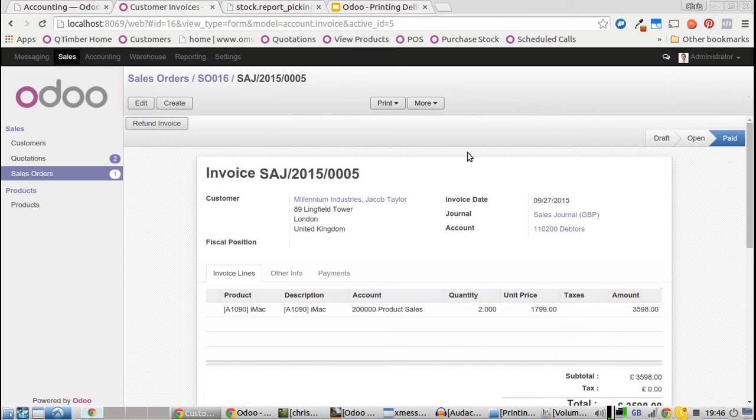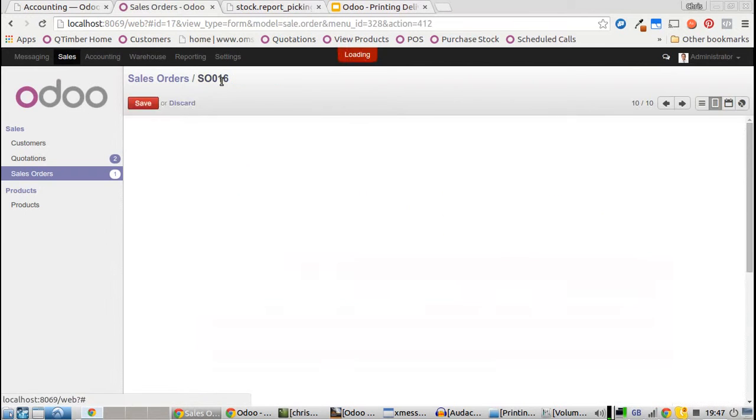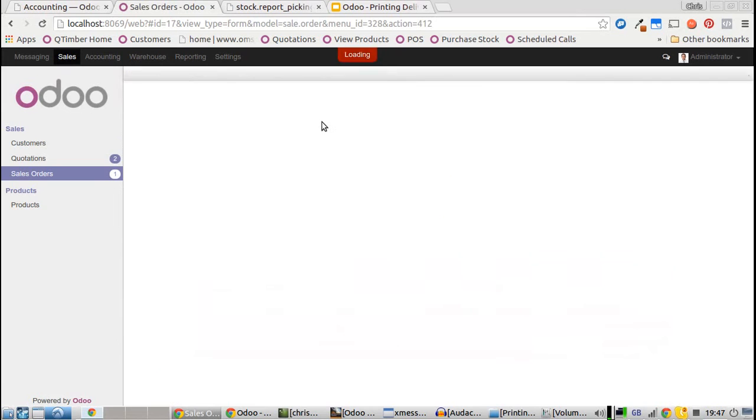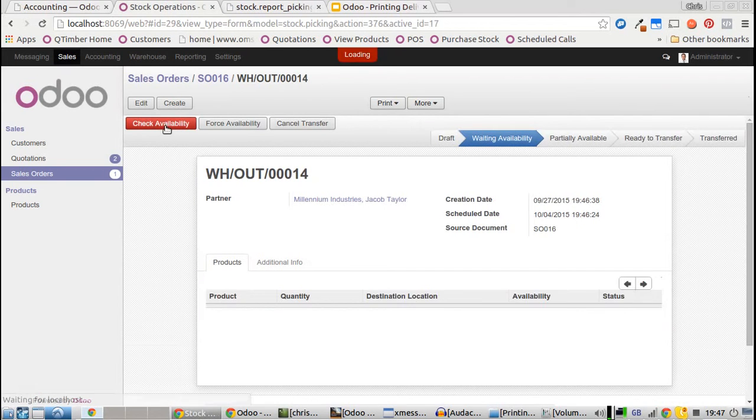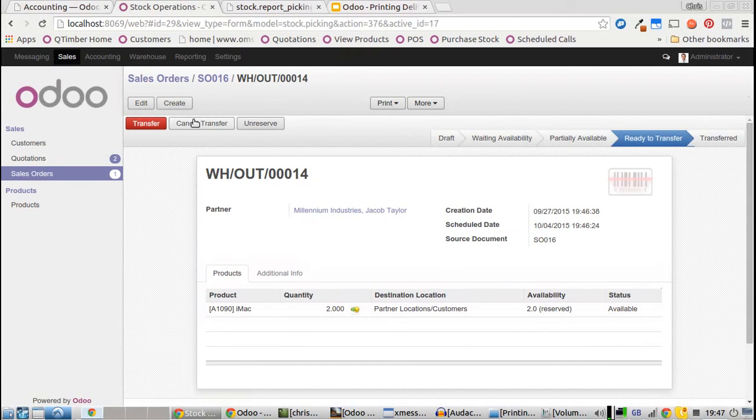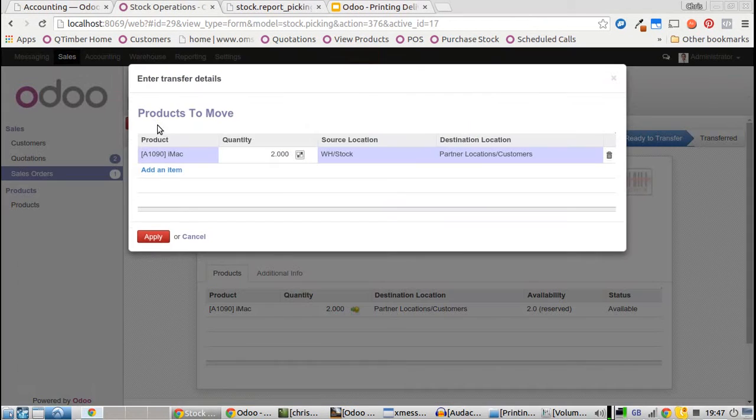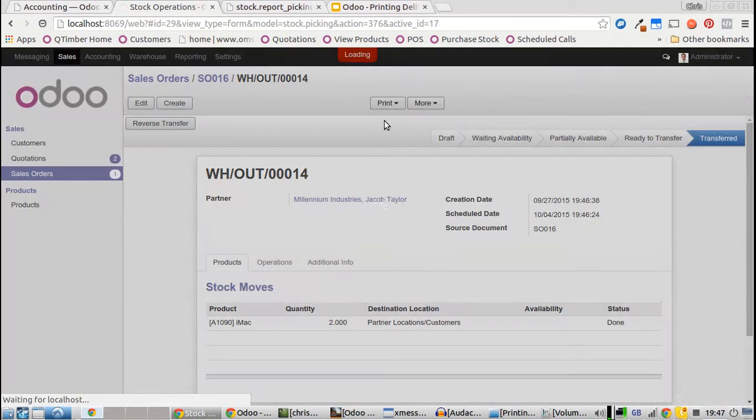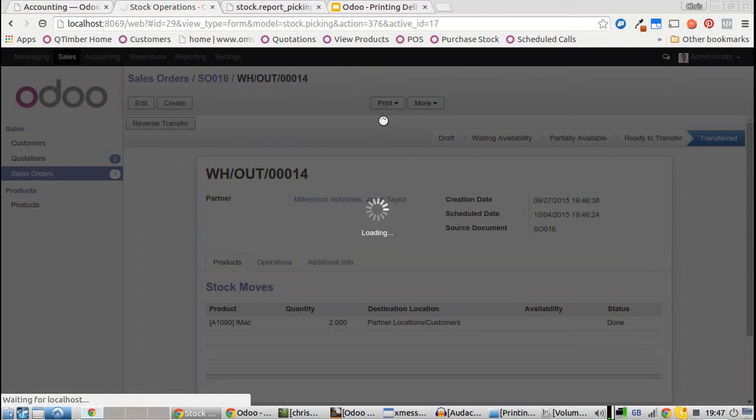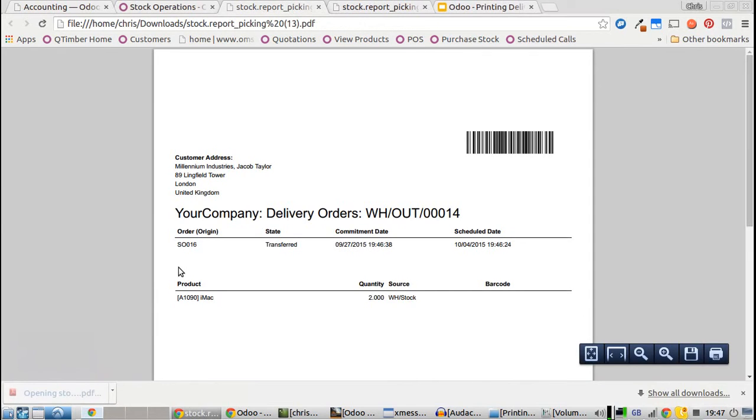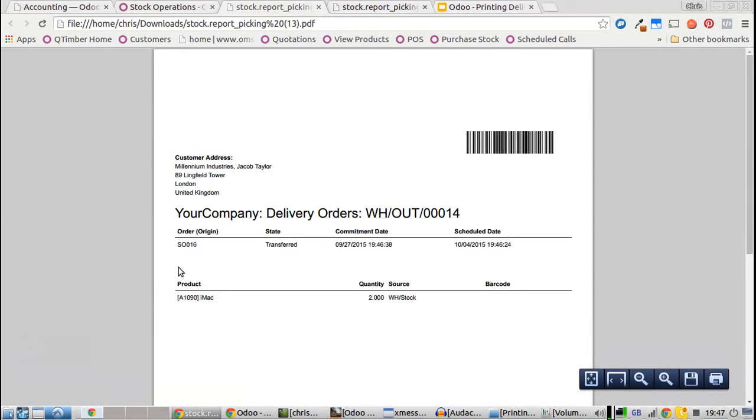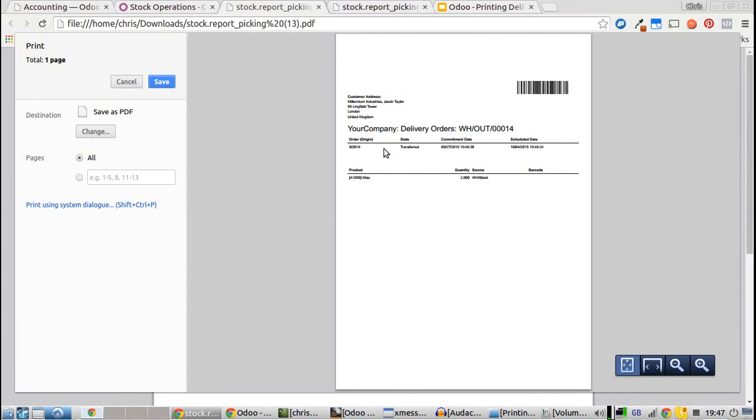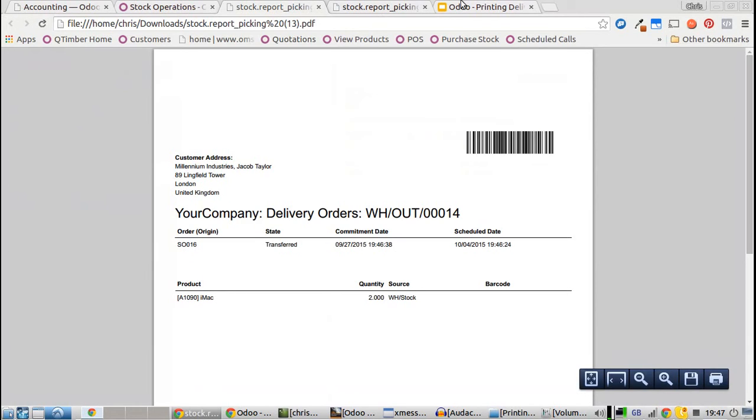Now we're ready to print the invoice by going back to the sales order, view delivery, check the stock, transfer it over, and print the delivery note. There's the PDF - Control+P, print, and you're ready to go. Thank you.